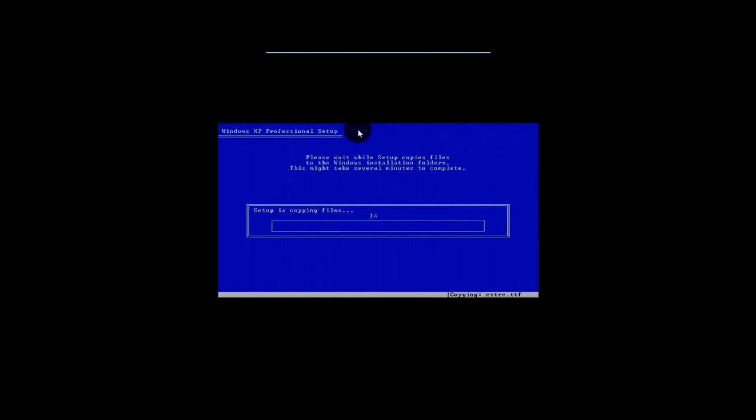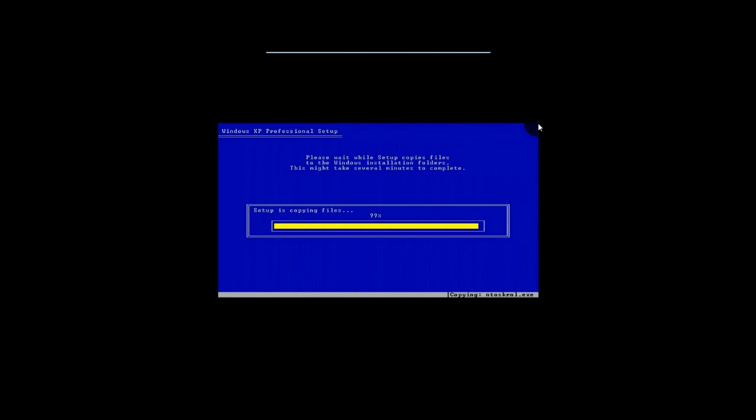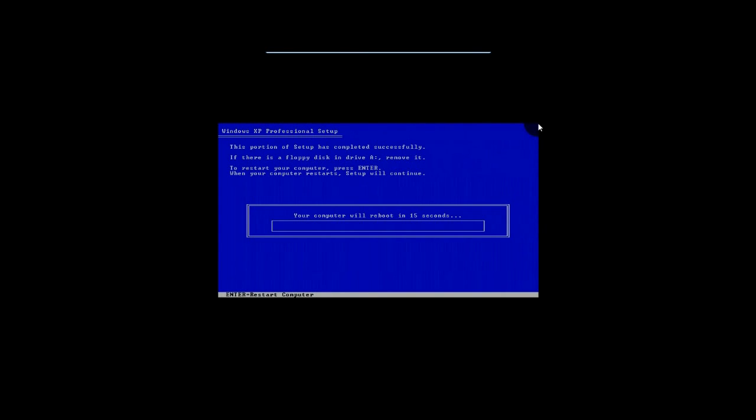And at this point, you can probably go ahead and take a break because it's going to take a while to copy all of these files from the CD to your hard drive. Okay. So it looks like it's done. It's going to reboot.